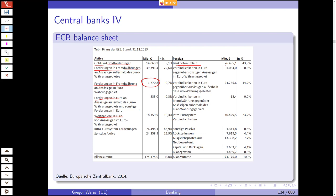The balance sheet of the European Central Bank shows total assets of 174 billion euros in 2013. The question is: do you think this is large or small?